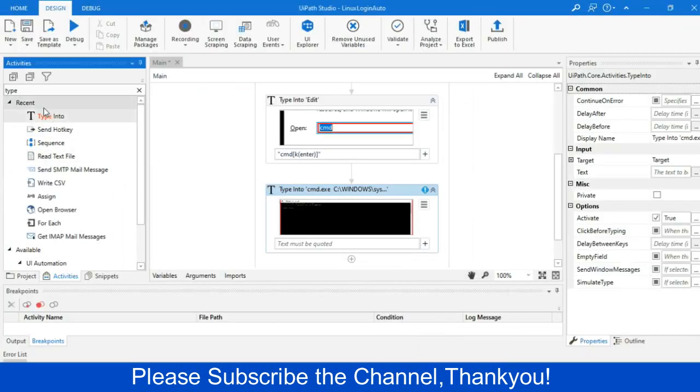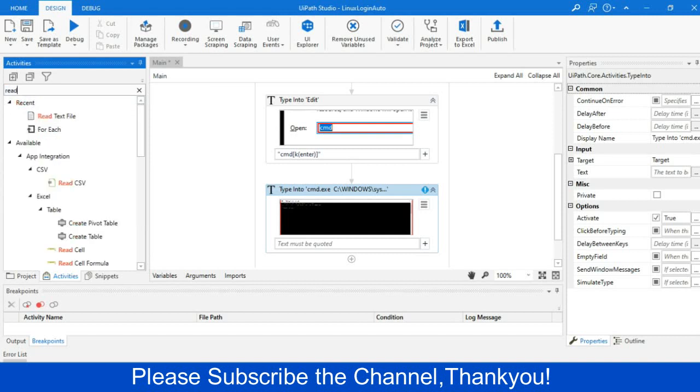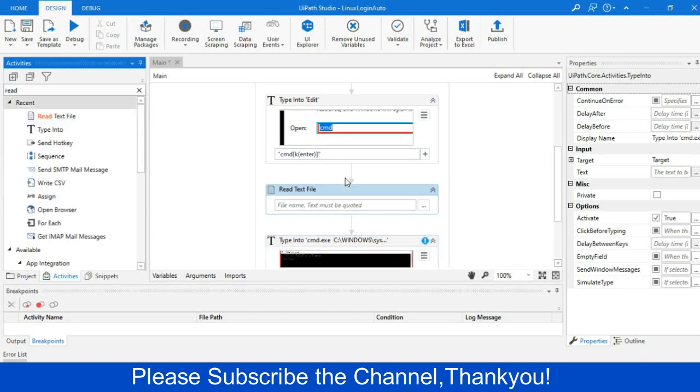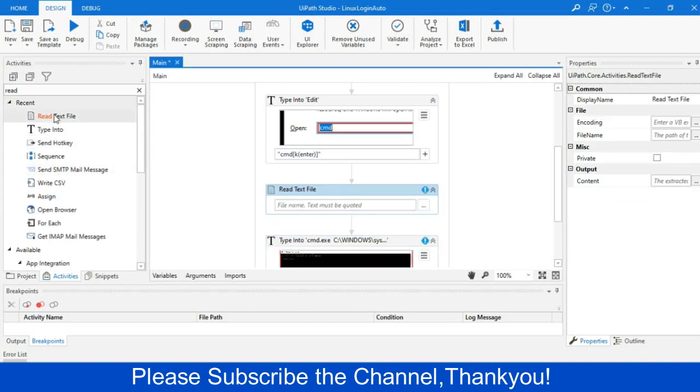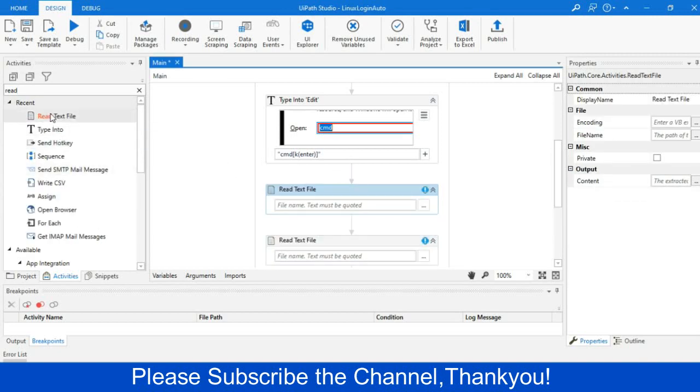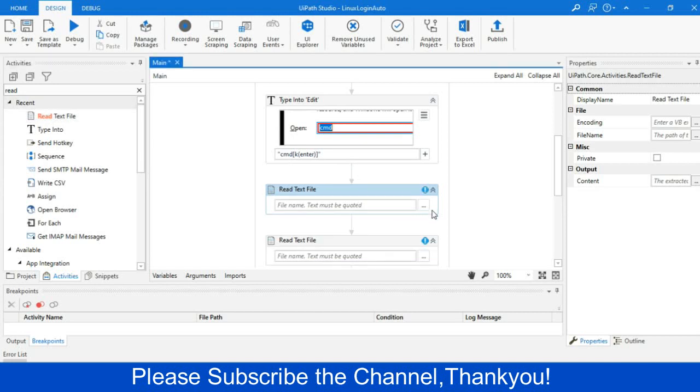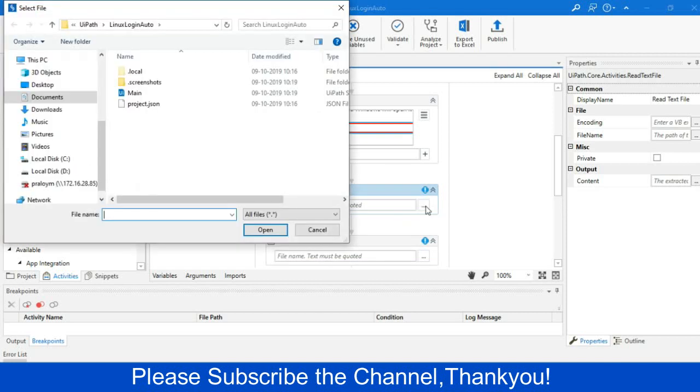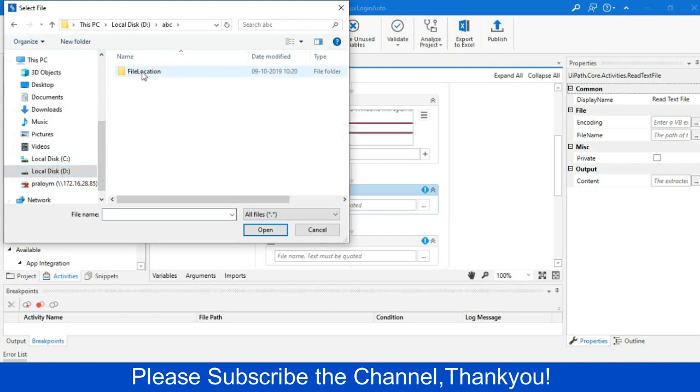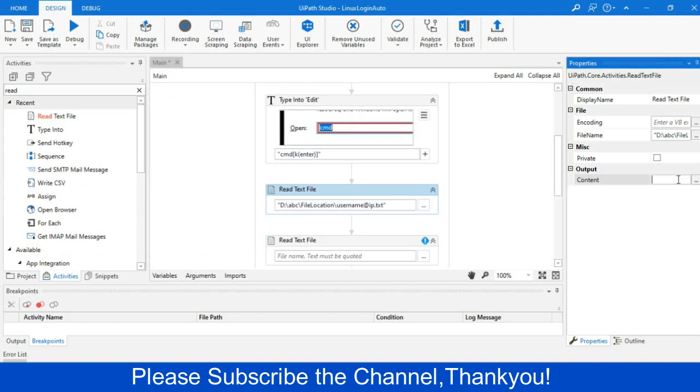Before that type into activity, and from the browse section, I will first identify the path text, that is the username at the rate IP, and we will store this within a variable. Let me create a variable and give a name like username.